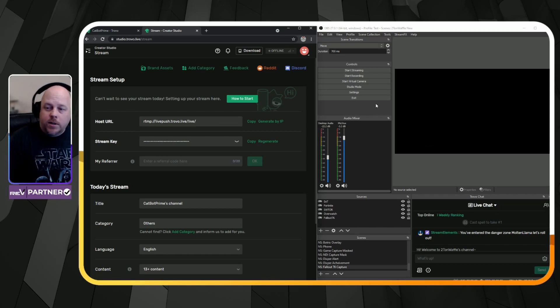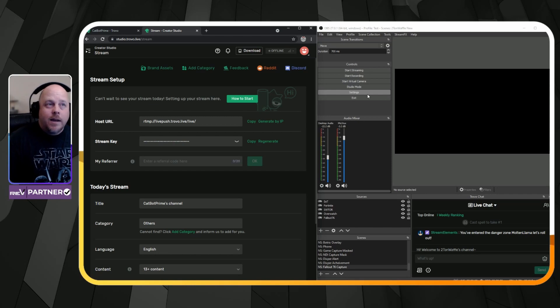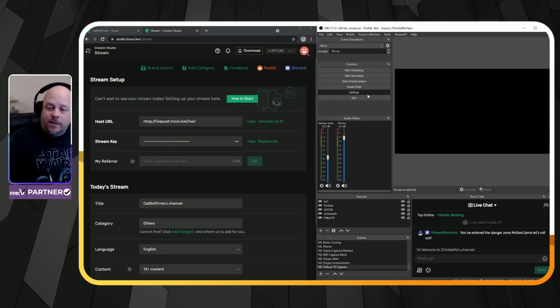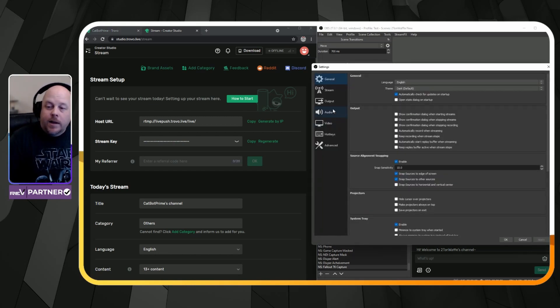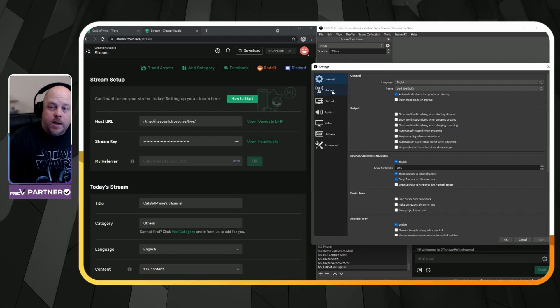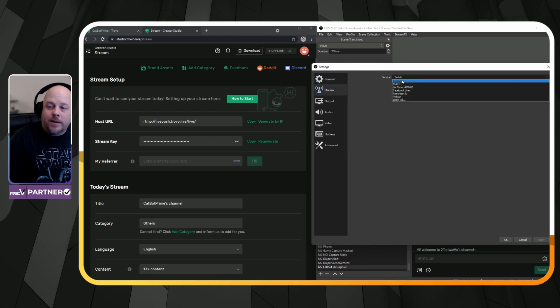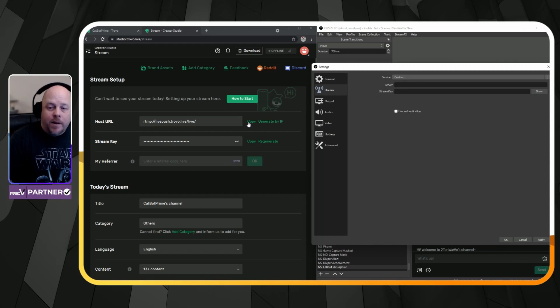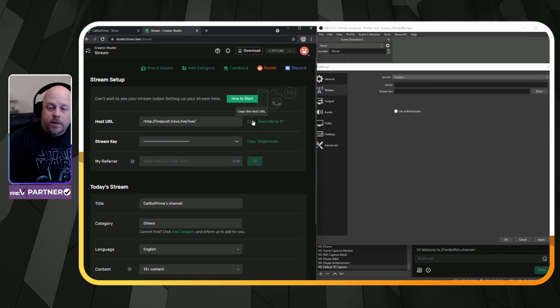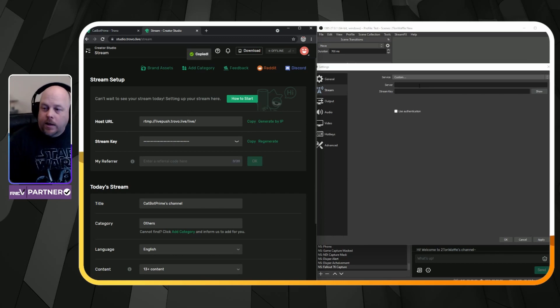Now, what you need to do in OBS is click on settings, go to stream. Now, the service, what you're looking for is custom. And all you're going to do is copy and paste the host URL into where it says server.